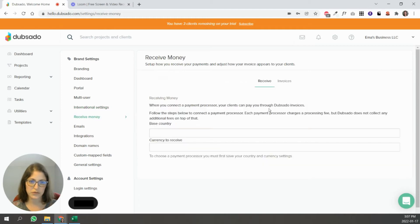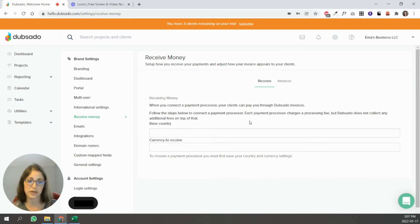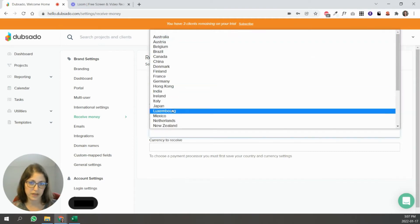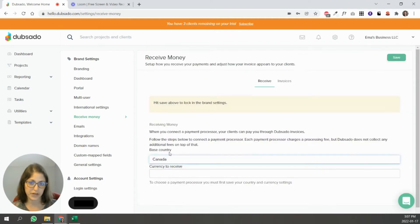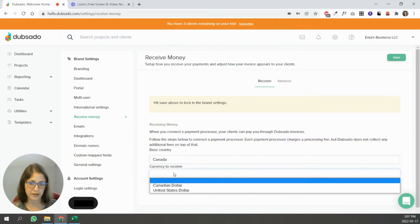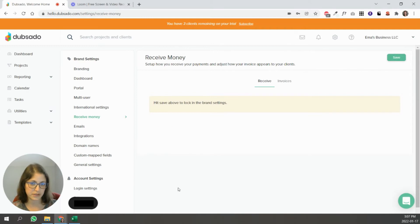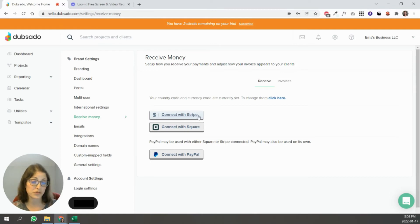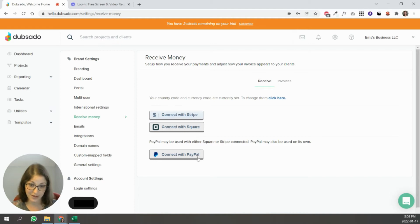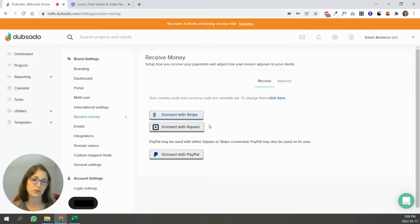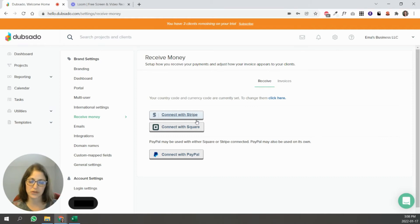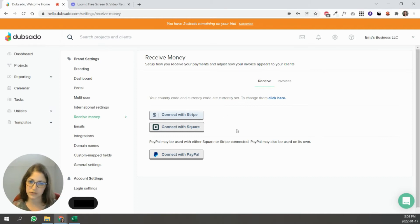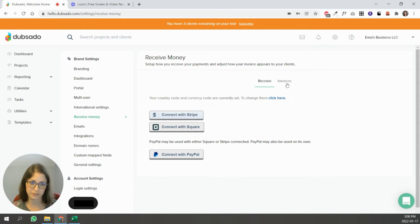So to receive money, Dubsado does connect to payment processors. So you have to set whatever country I'm in Canada, currency to receive, Canadian dollars, save. So now it's going to show me these different options. So you can connect with Stripe or Square. It's not Stripe and Square. It's Stripe or Square. And you can add PayPal. So the combinations are Stripe and PayPal or Square and PayPal. You can't use all three. I personally use Stripe. So that allows my clients to pay with a credit card. Dubsado does not charge a fee. It's Stripe that's charging the processing fee here.